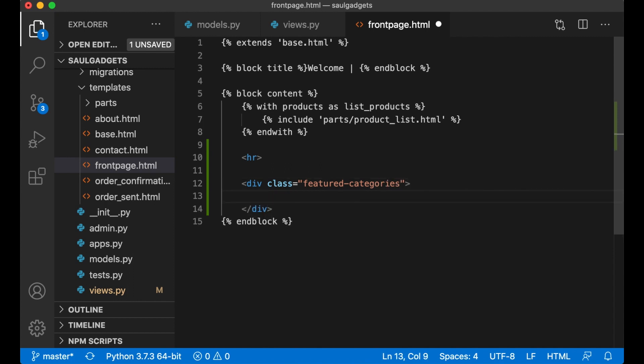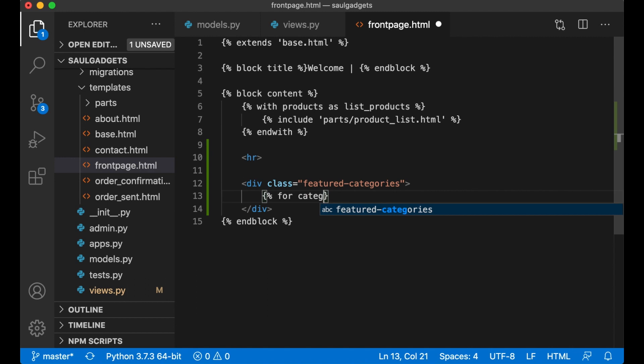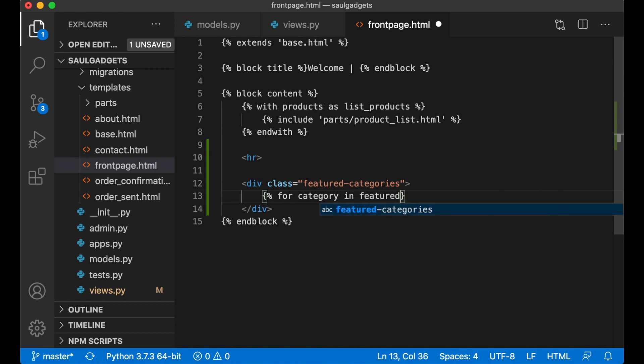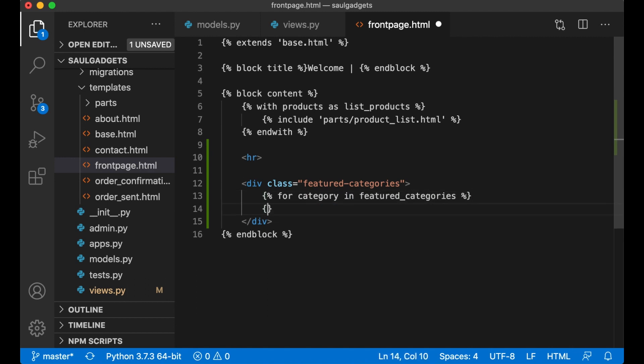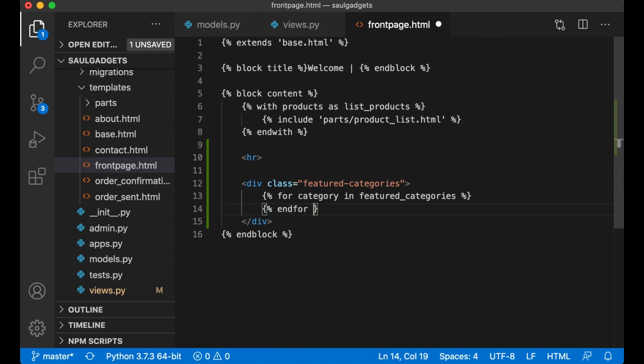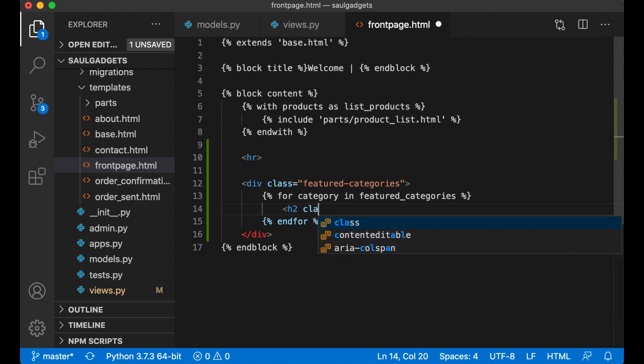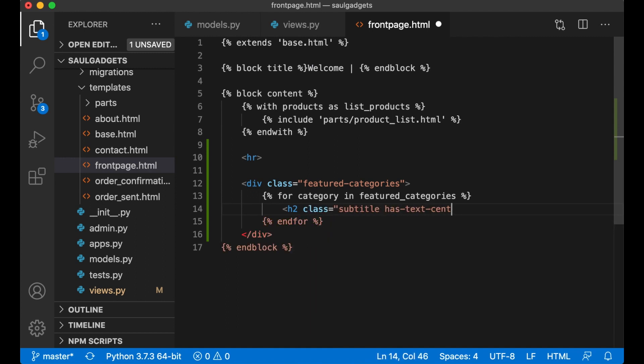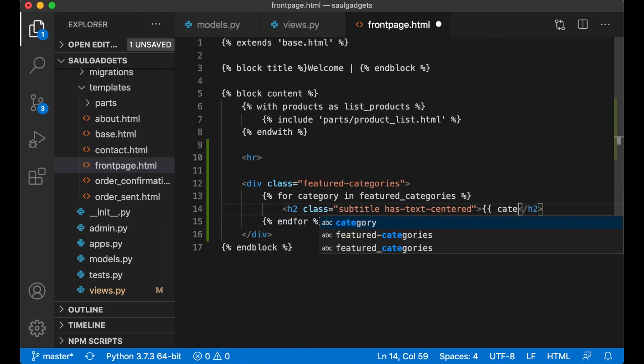Then I can loop through for category in featured_categories, endfor, and then show the title subtitle has text centered category.title.